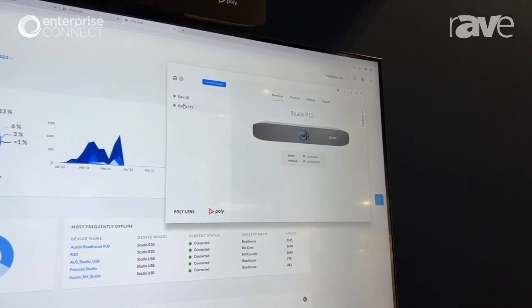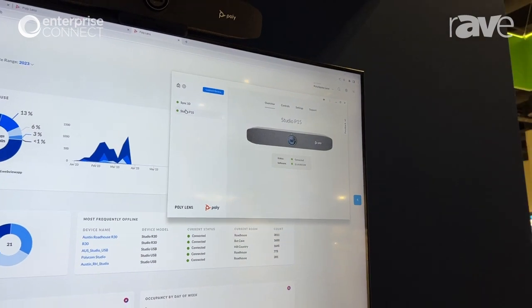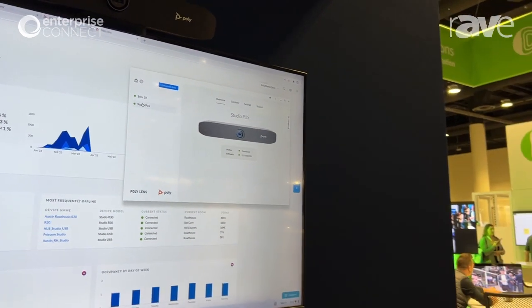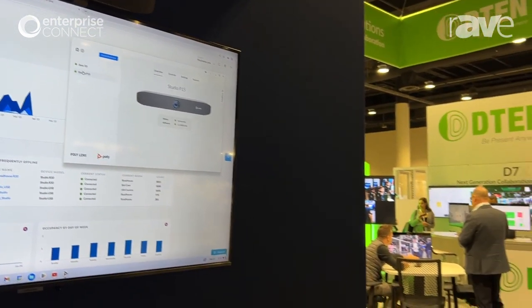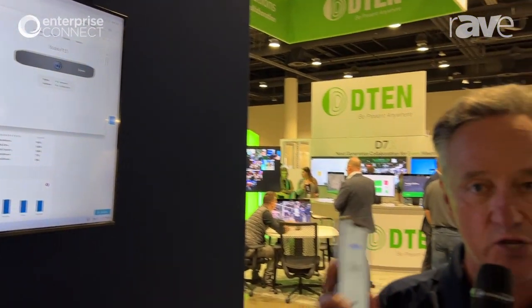And last but certainly not least, in support of the Voyager 360, we have the newest application, Lens mobile app. So download it today.